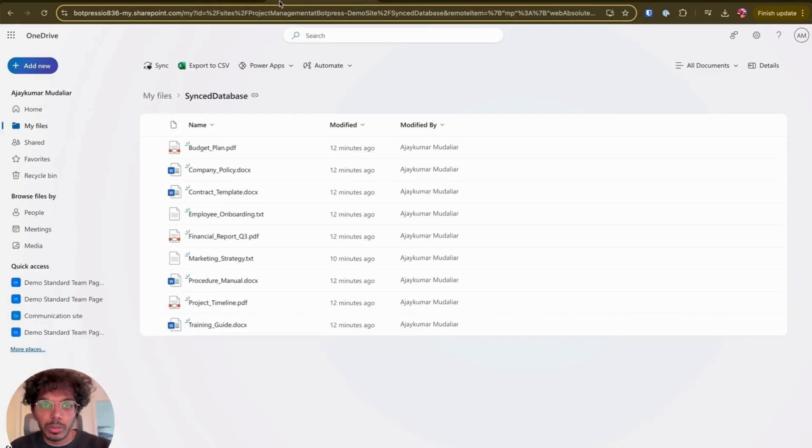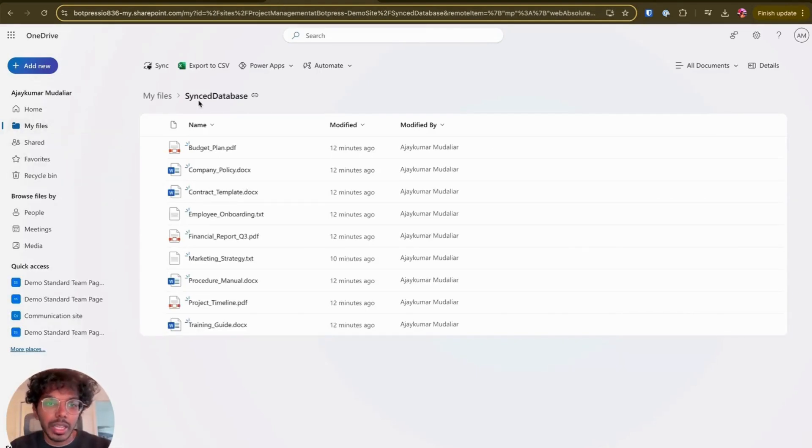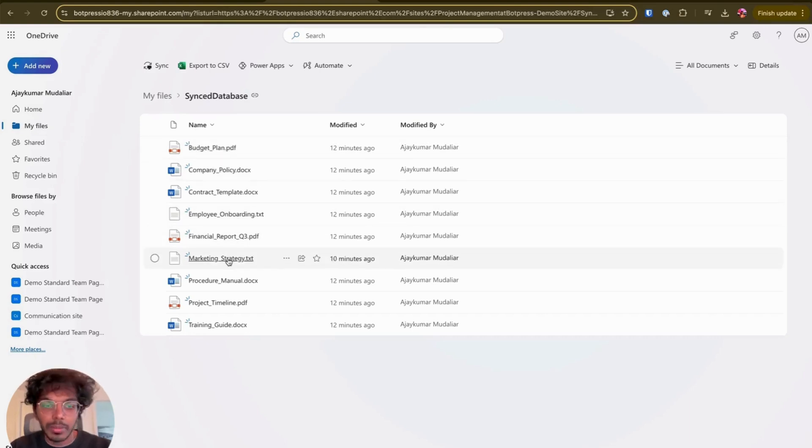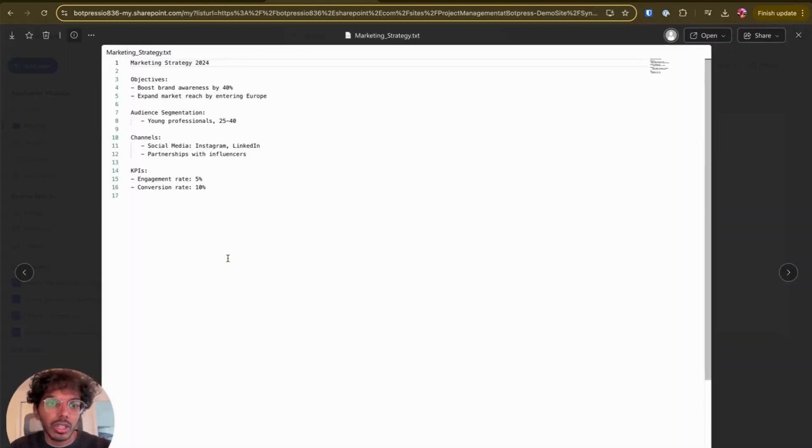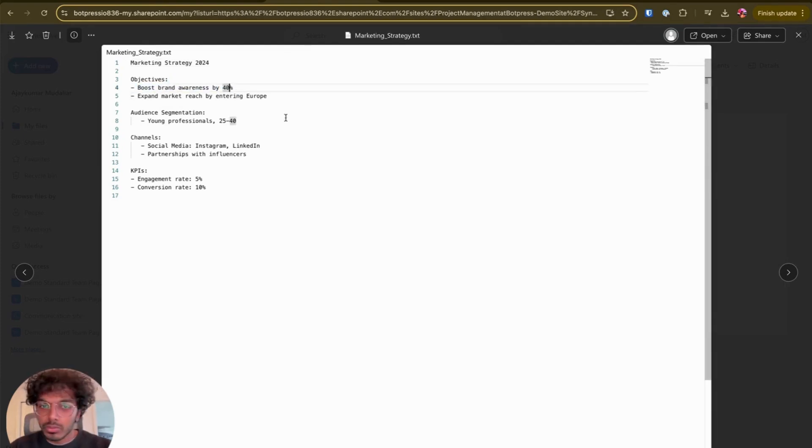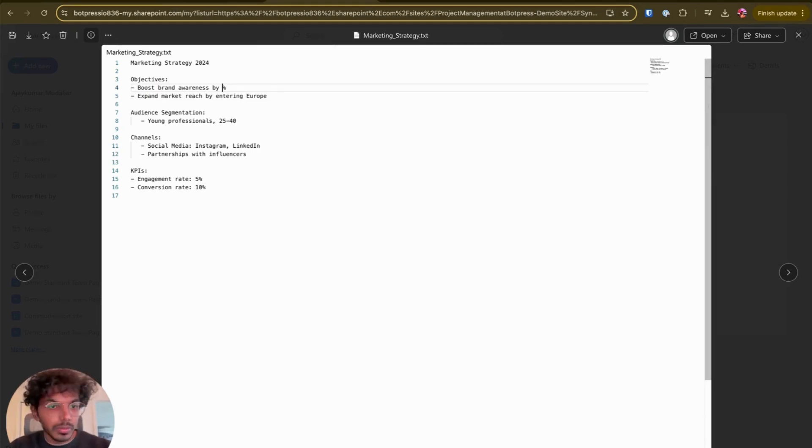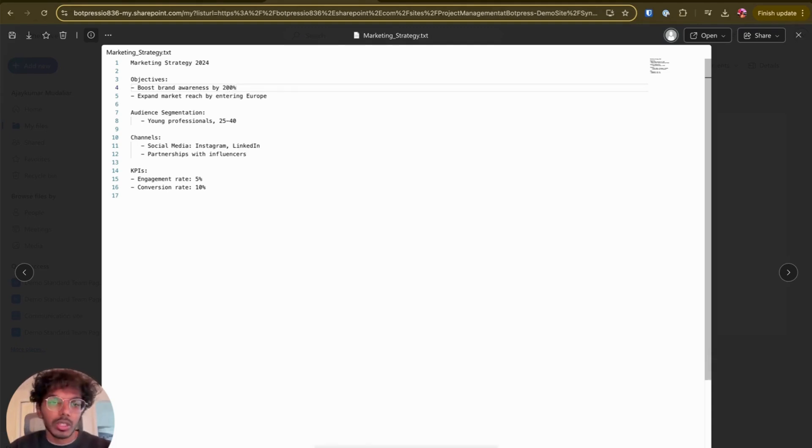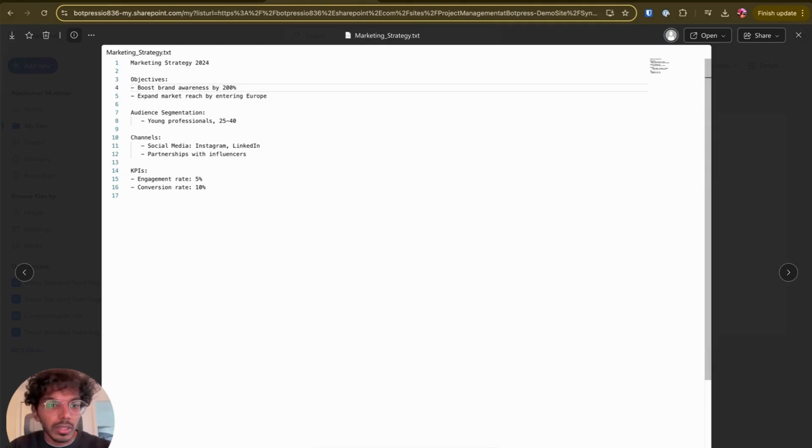I can go to my OneDrive folder right here. And then here I have my sync library, I'm going to go find my marketing strategy document. And here it is, boost brand awareness by 40%. Let's change this number and see how the bot response is going to change. Let's change it to 200% because we tend to be quite ambitious here at Botpress.